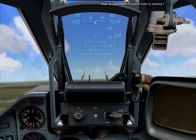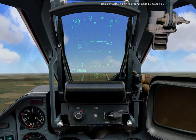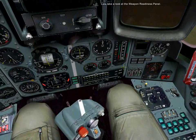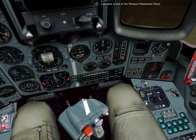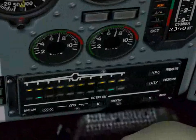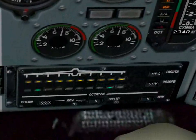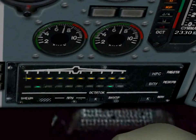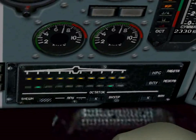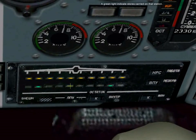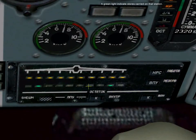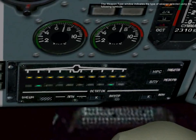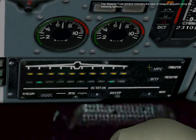Begin by selecting air-to-ground mode by pressing 7. Let's take a look at the weapon readiness panel. The yellow lights indicate weapon stations that are loaded, and the green light indicates stores carried on that station. The weapon type window indicates the type of weapon selected using the following symbols.